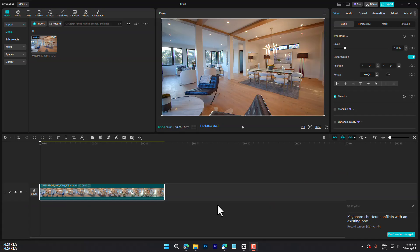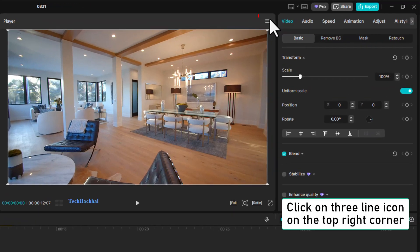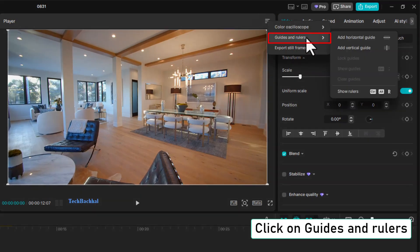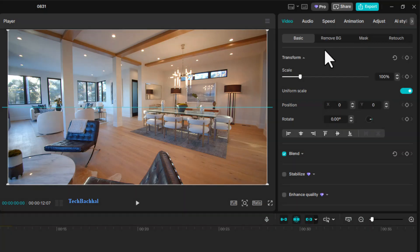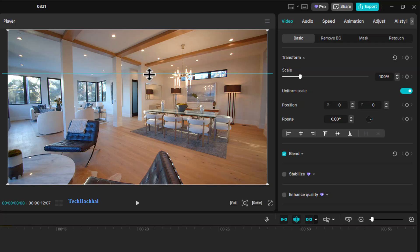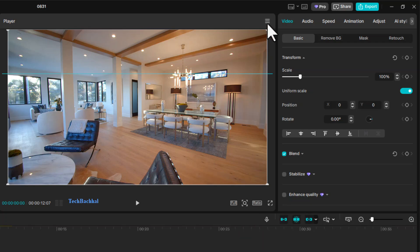First, click on the three-line icon at the top right corner, then click on Guides and Rulers. To add a horizontal guide, click on Add Horizontal Guide. Now you can move the line to any side you want. If you need more than one guide, just repeat the same process.